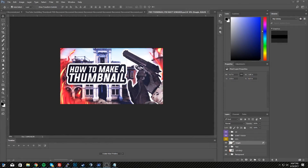Hey, what is up guys, my name is Matt Swords and today I'm going to be showing you how to make an awesome thumbnail for a YouTube video, just like I use for my videos on my channel. I've already recorded this and made a template, but it got corrupted in the video process, so I'm going to be redoing it — hopefully even better this time.